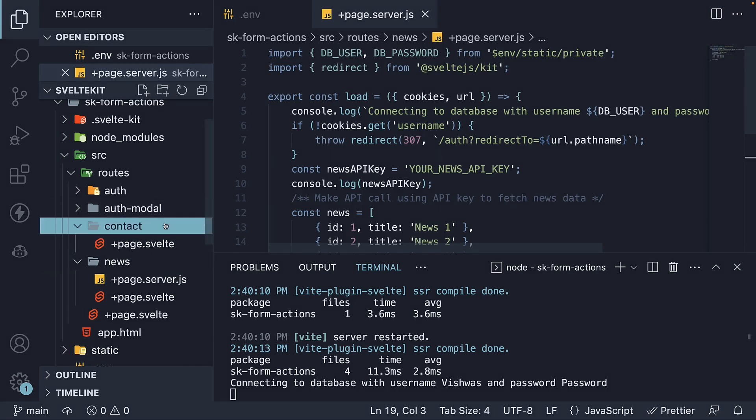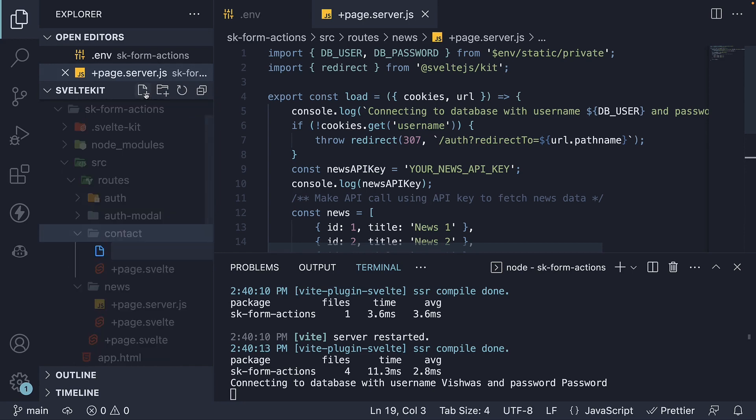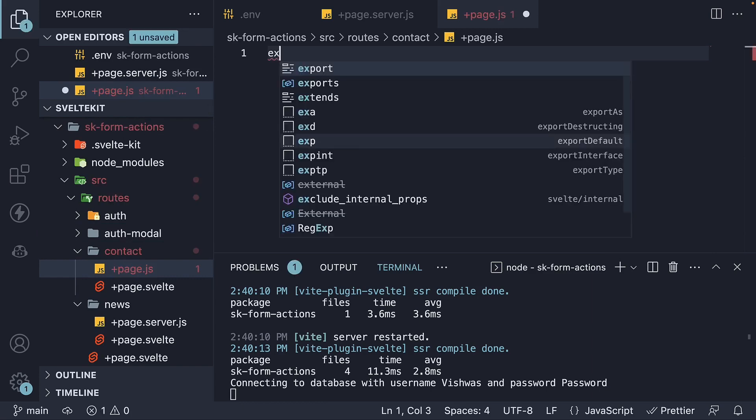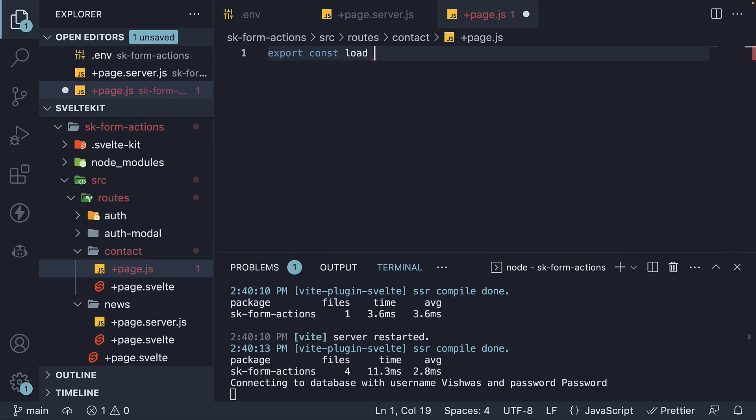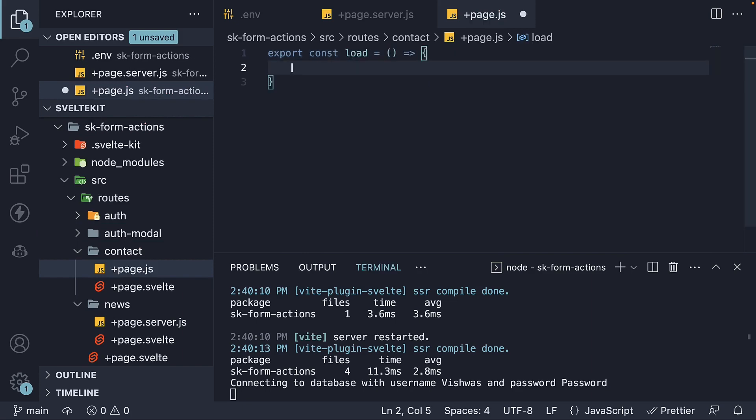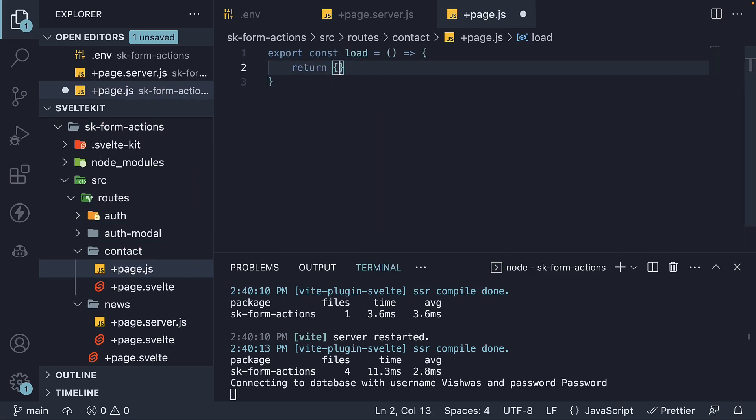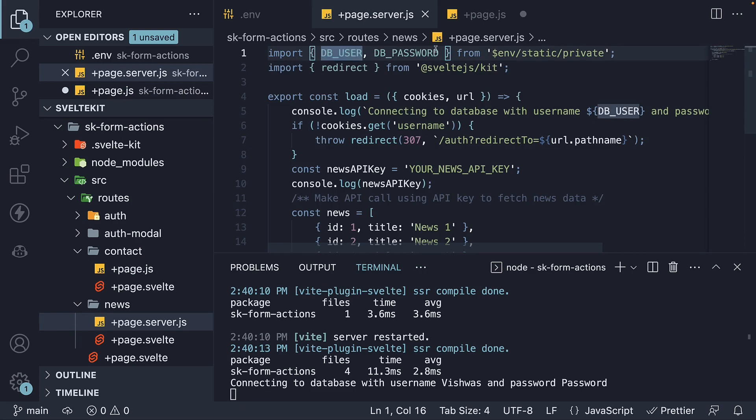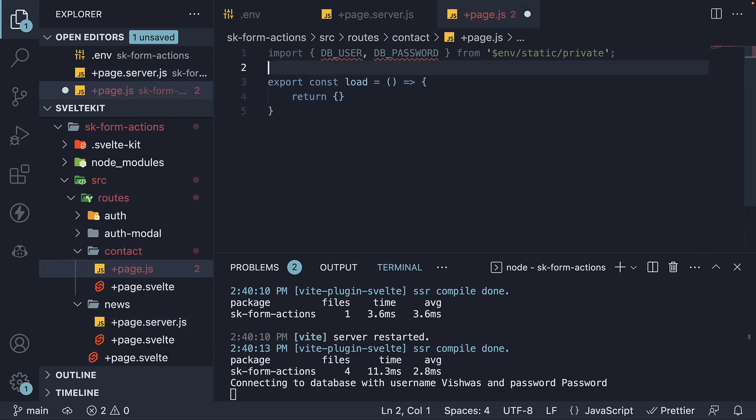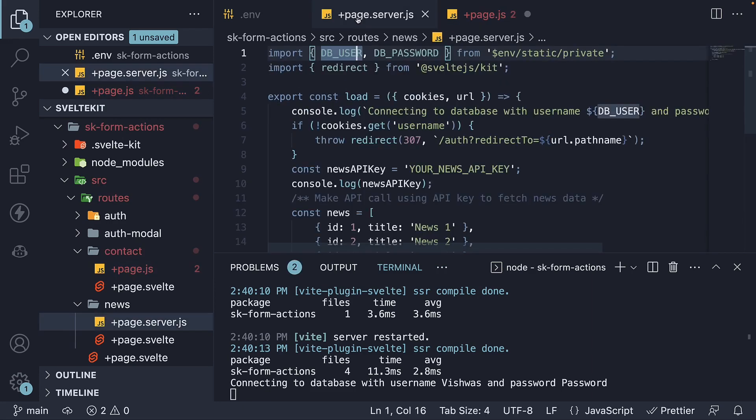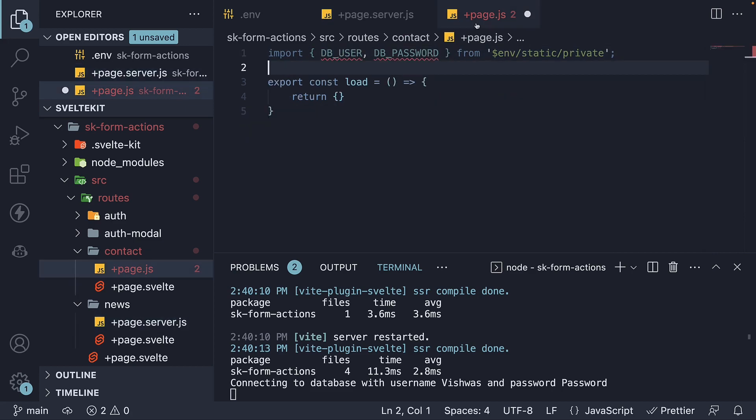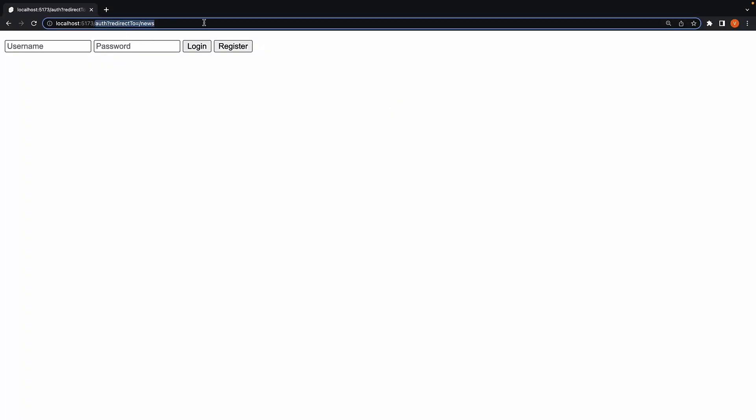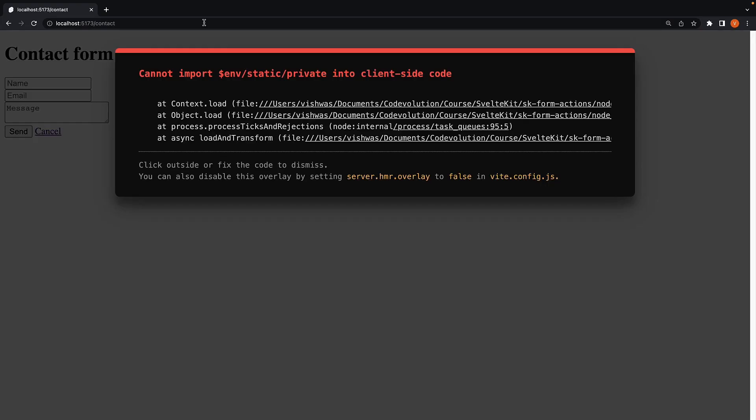So in the contact folder, if I create a plus page.js file with a universal load function, export const load, return an empty object, import the environment variables, and add the same log statement, head back to the browser and navigate to /contact, we see an error.